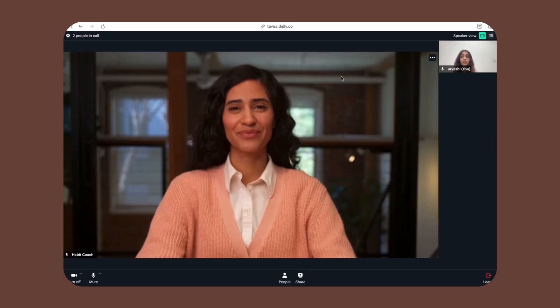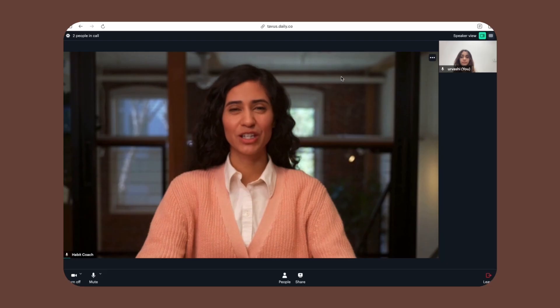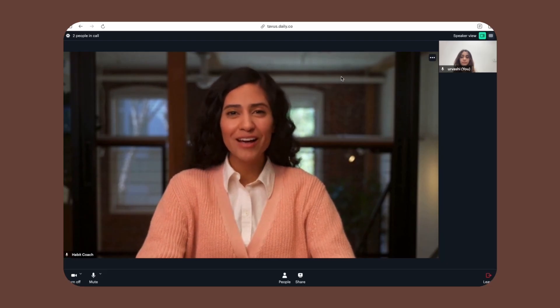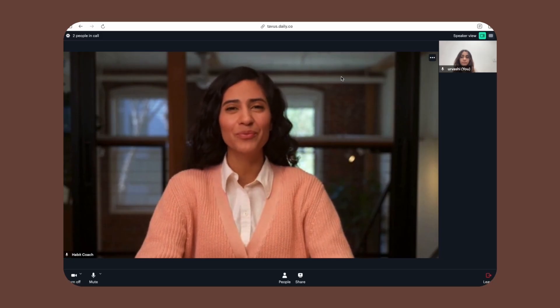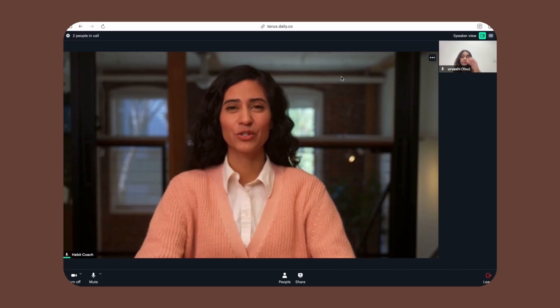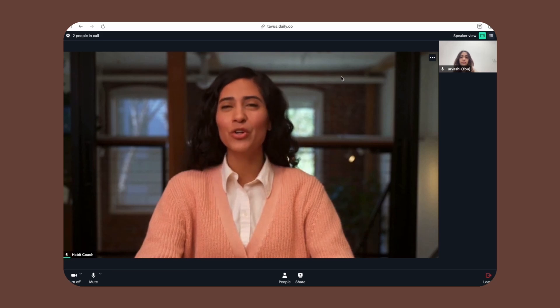These models don't just listen and see the users — they actually analyze the user's body language and perceive what emotion the user is feeling and react accordingly. In the demo, when the user mentions procrastinating, the persona responds empathetically: 'Procrastination can be tough to shake off. What do you think is holding you back? Is it feeling overwhelmed, or maybe something else?' And when the user mentions needing a break, the persona suggests checking the dopamine menu.